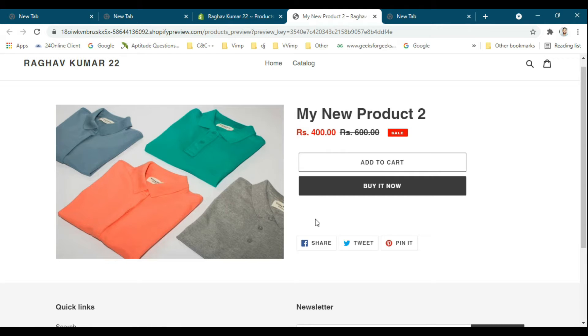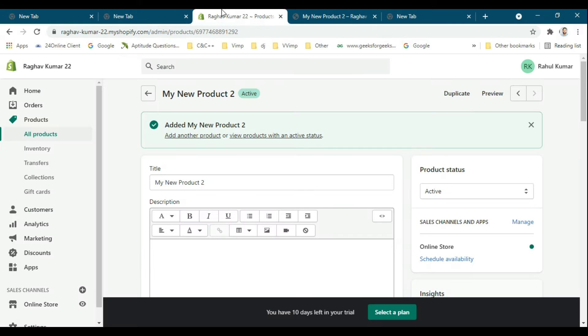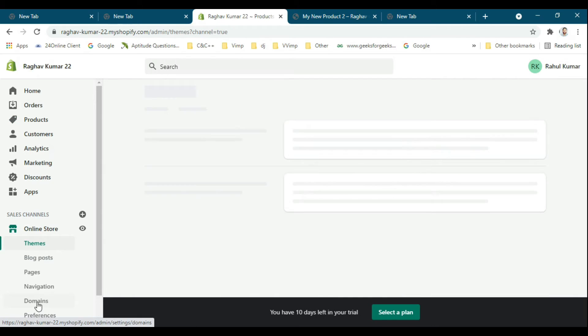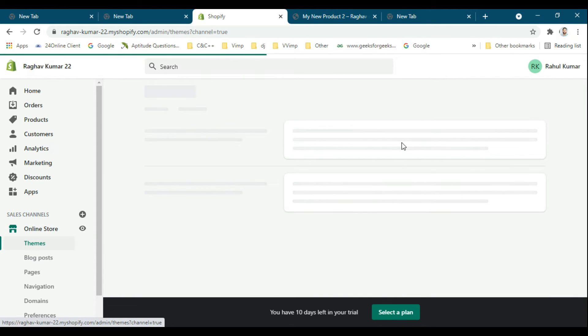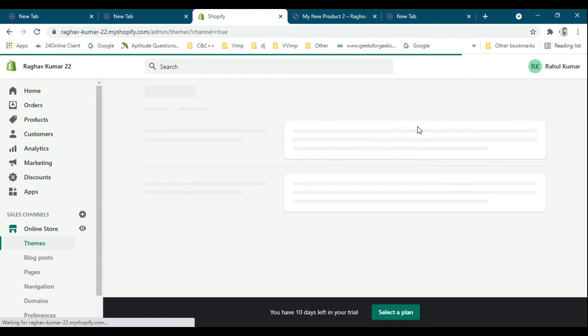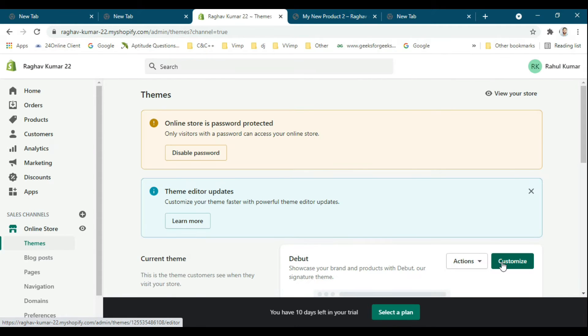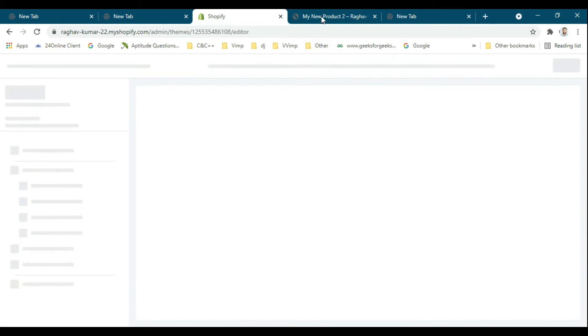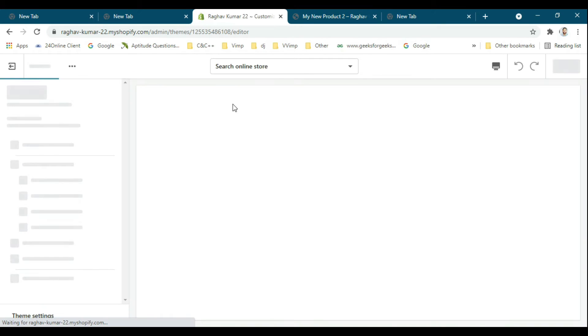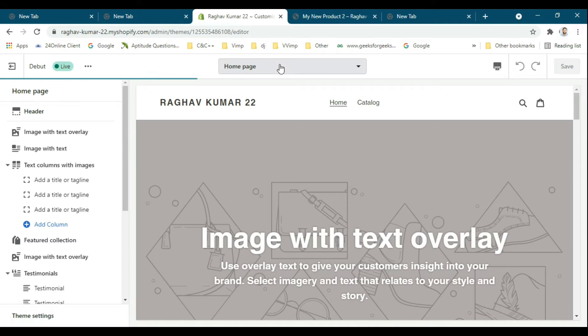You have to go to the online store and customize. Select products, then default product. Show quantity selector, and save it.